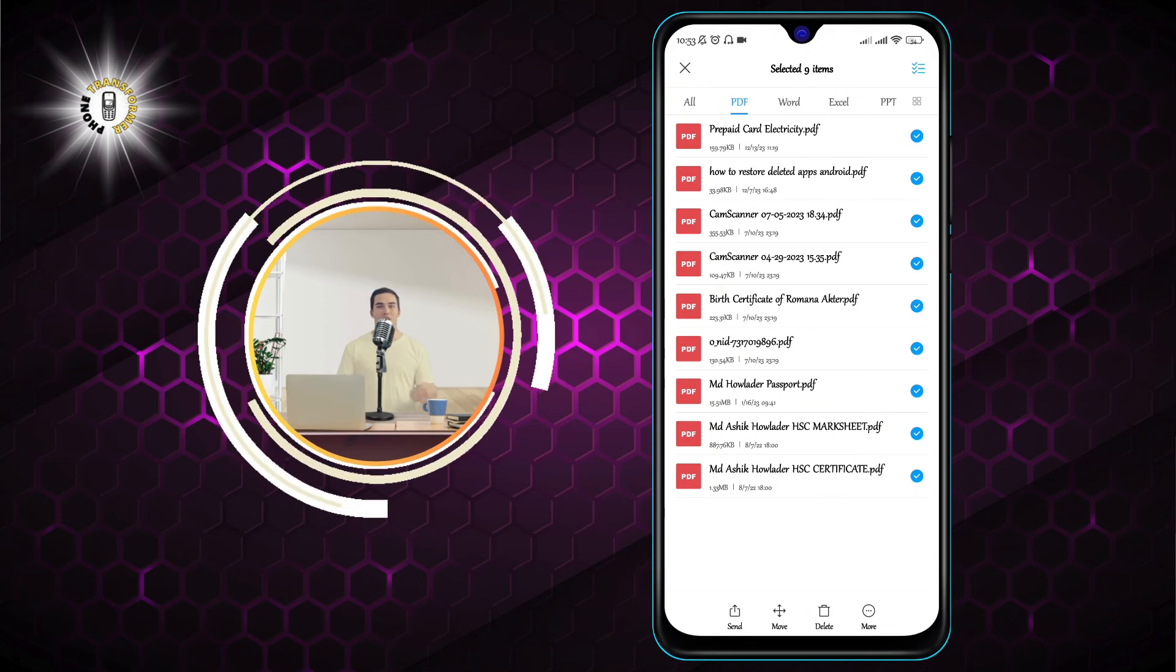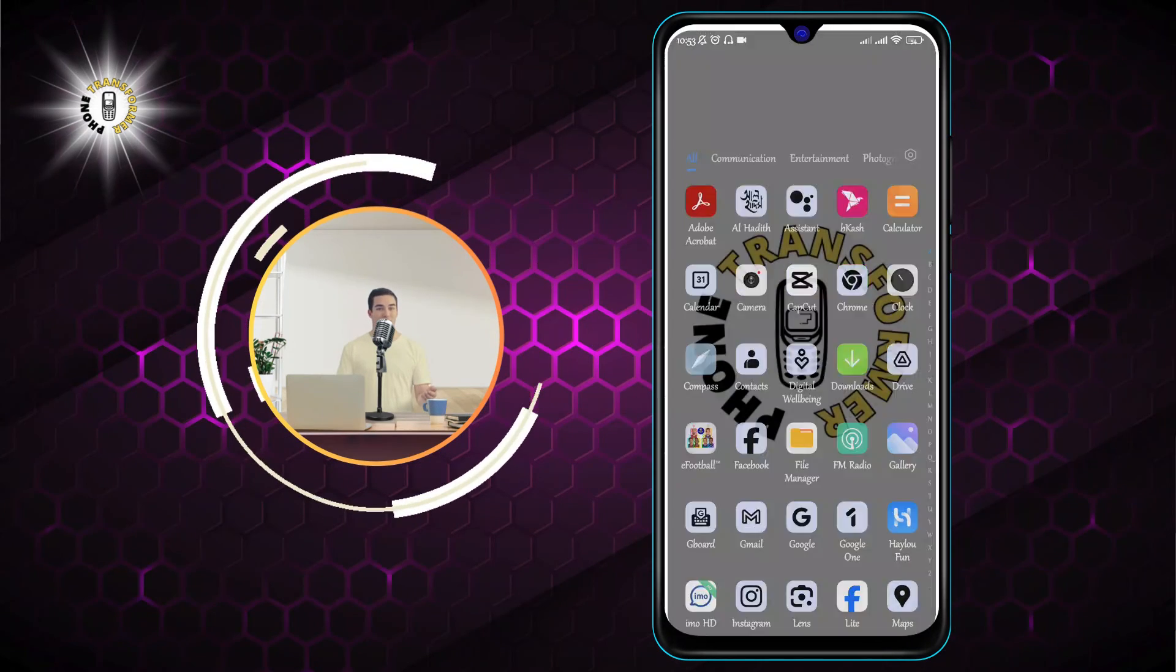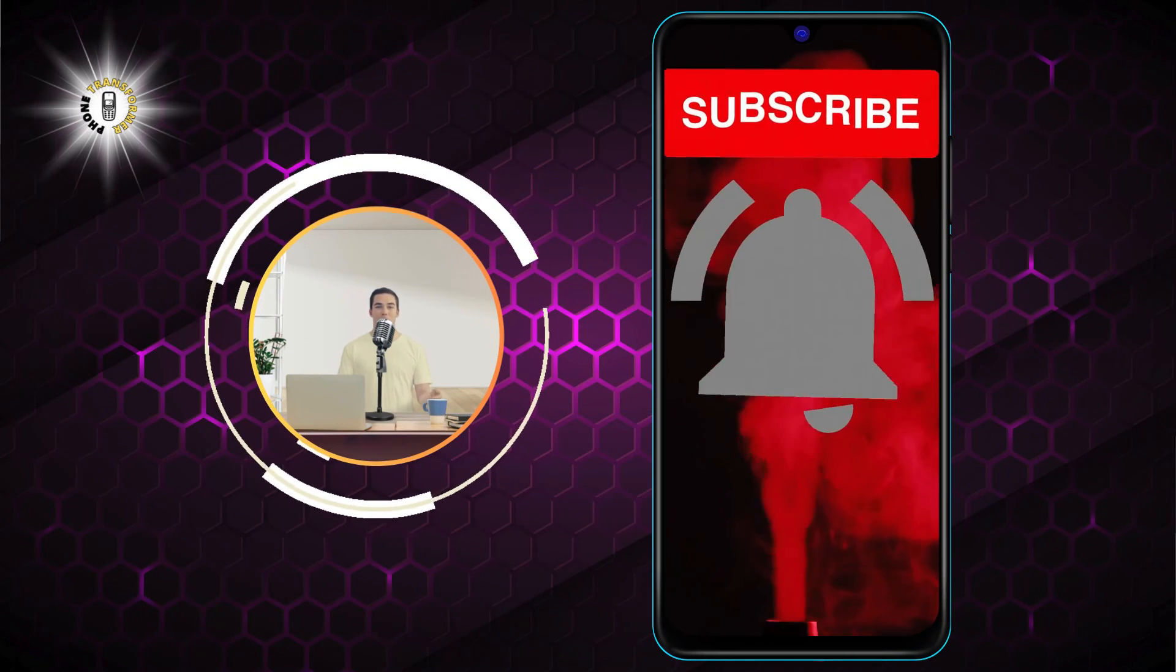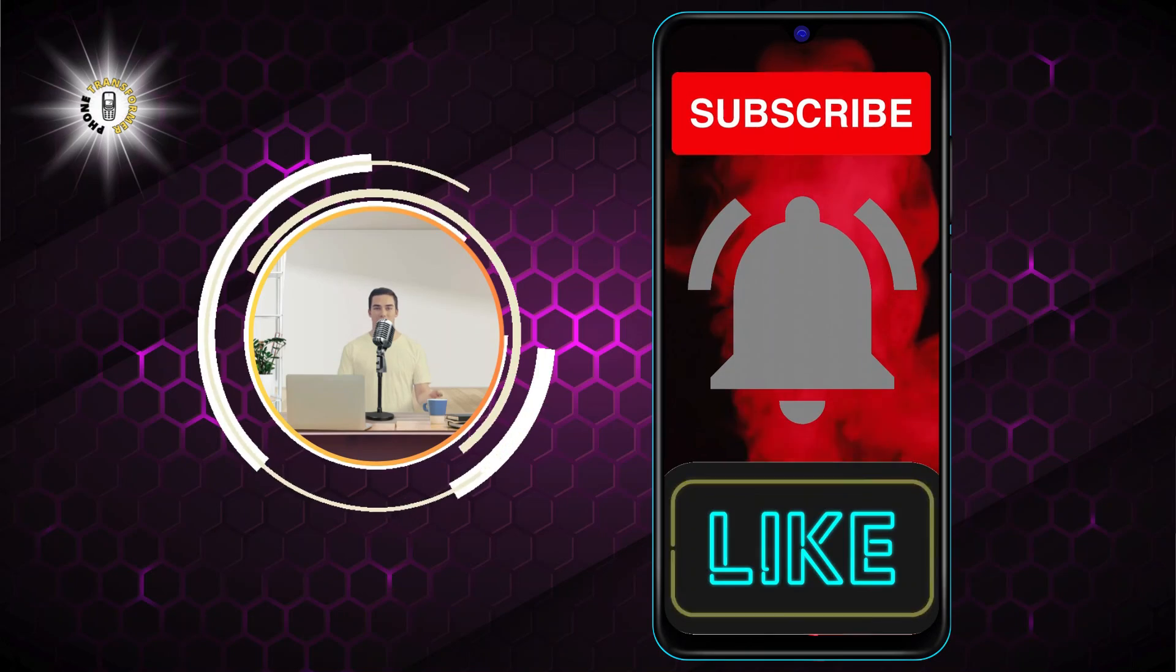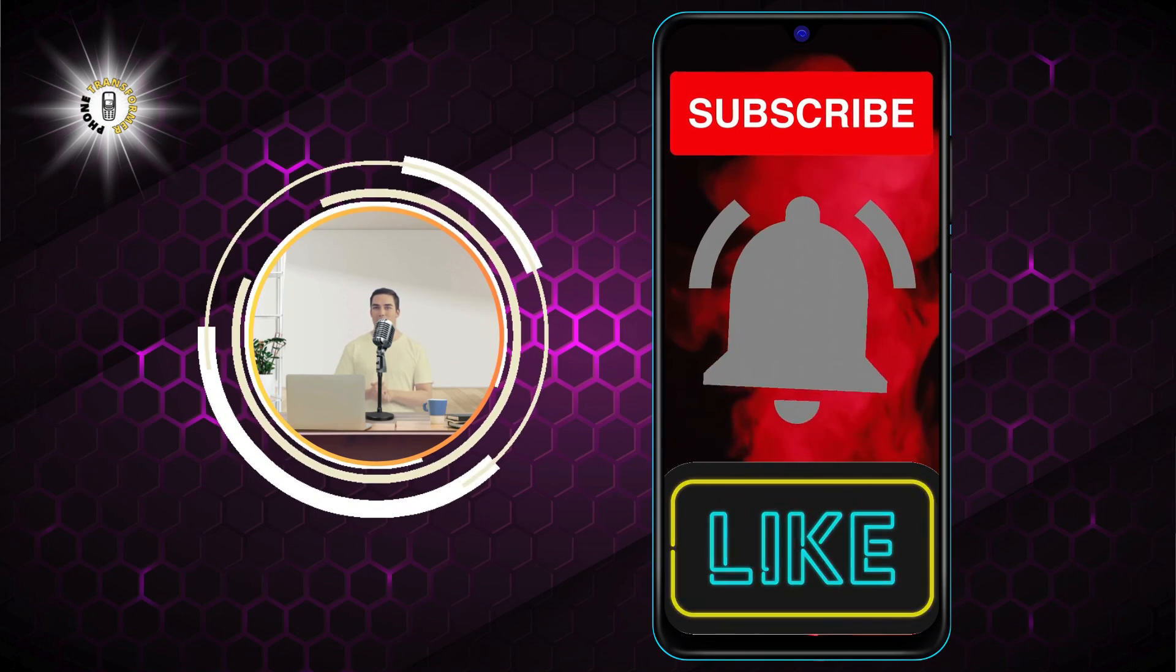I hope you found this video helpful and informative. Thank you for watching and I'll see you in the next video. Bye.